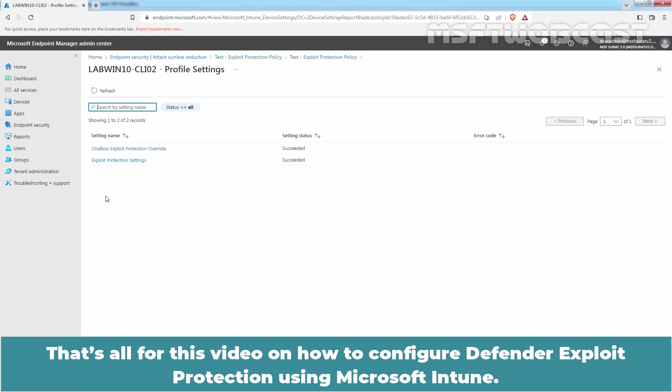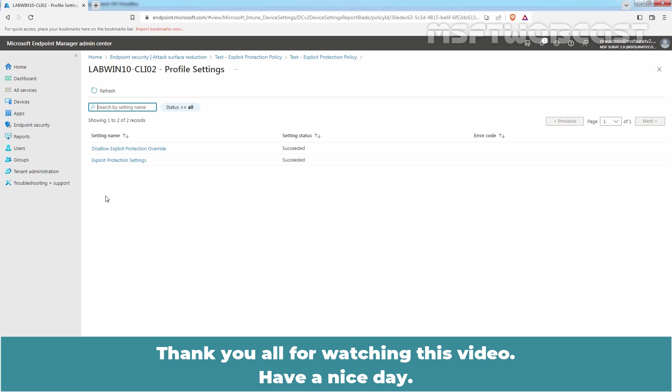That's all for this video on how to configure Defender exploit protection using Microsoft Intune. Thank you all for watching this video. Have a nice day.